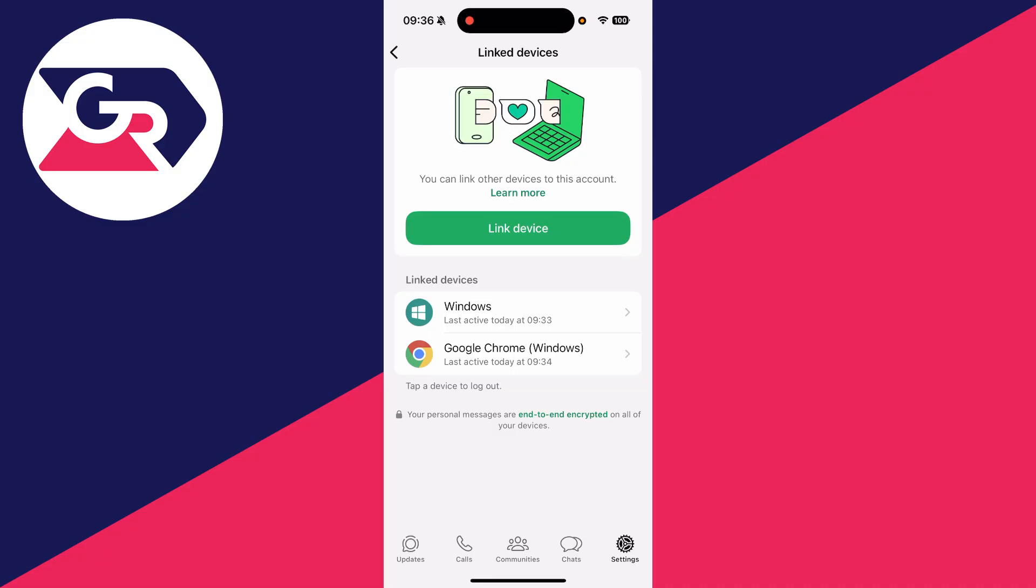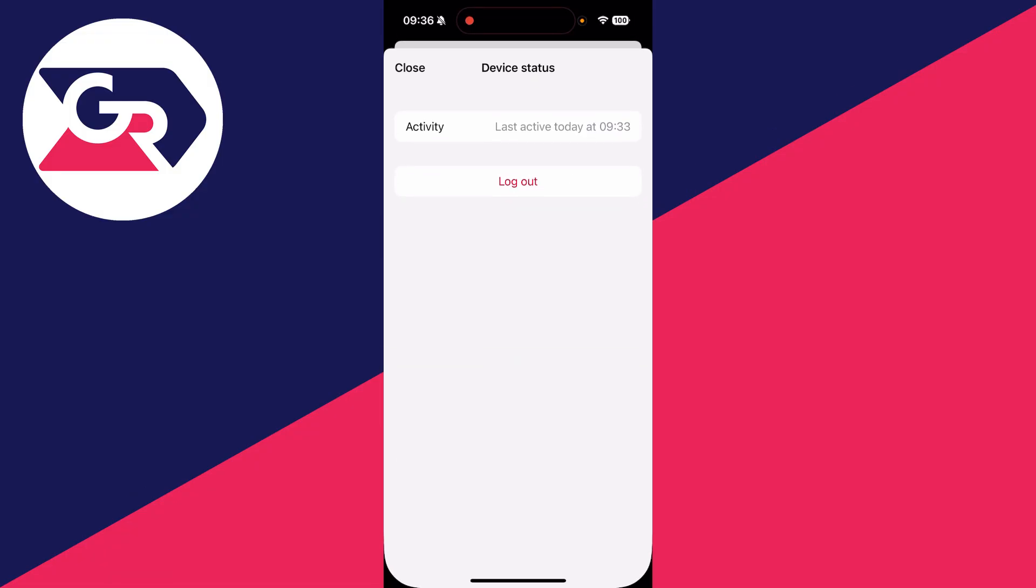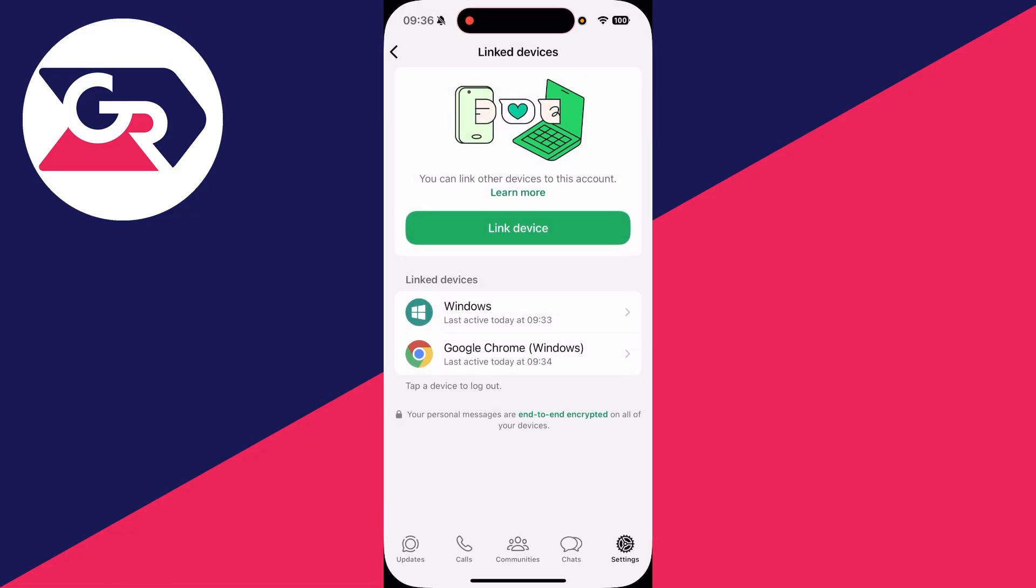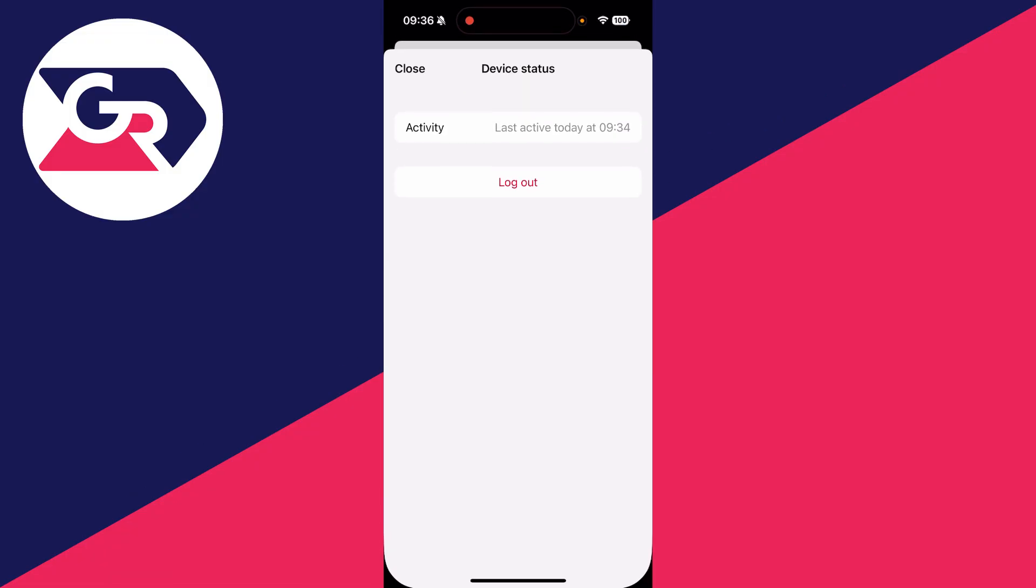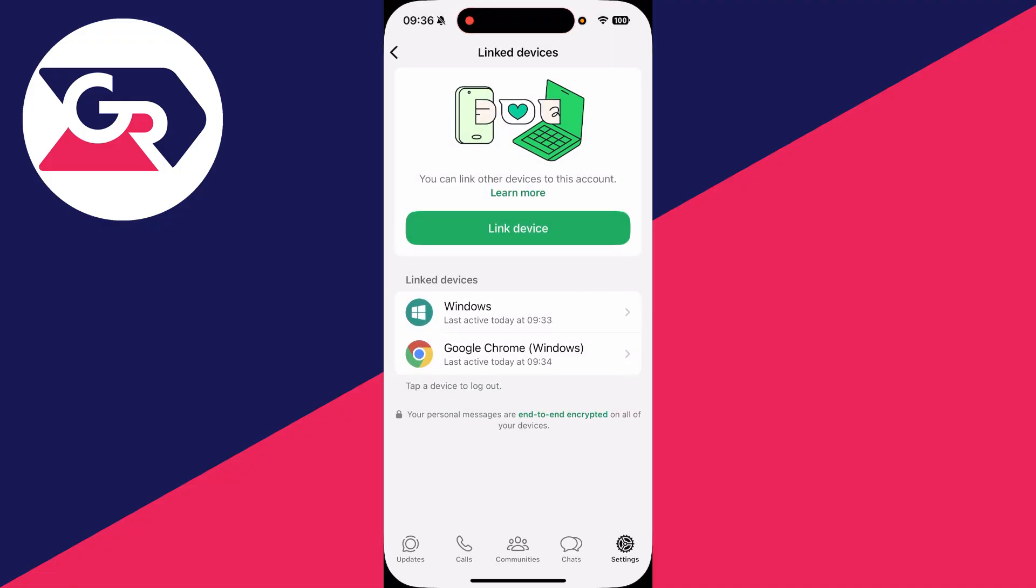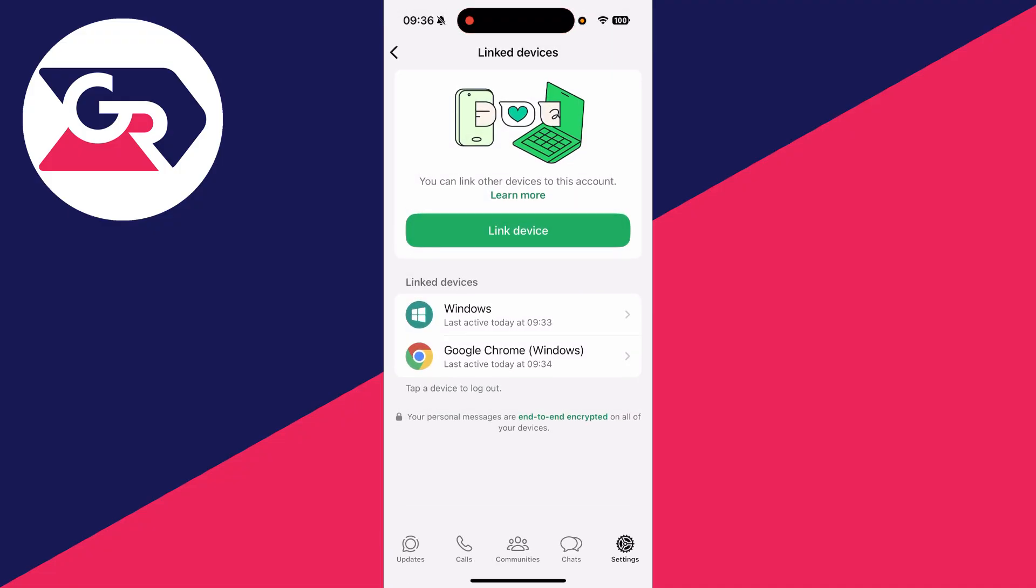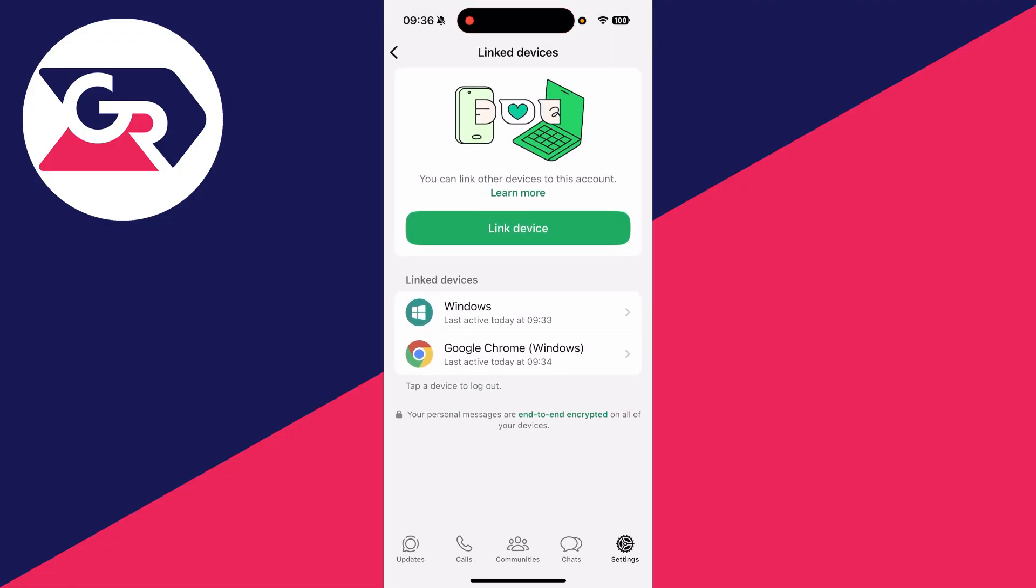So what you can do is if you want to remove it, you can tap it and log it out, and you can do either here. But if you recognize them both, you can keep them. If you don't recognize one though, definitely log it out. That's it.